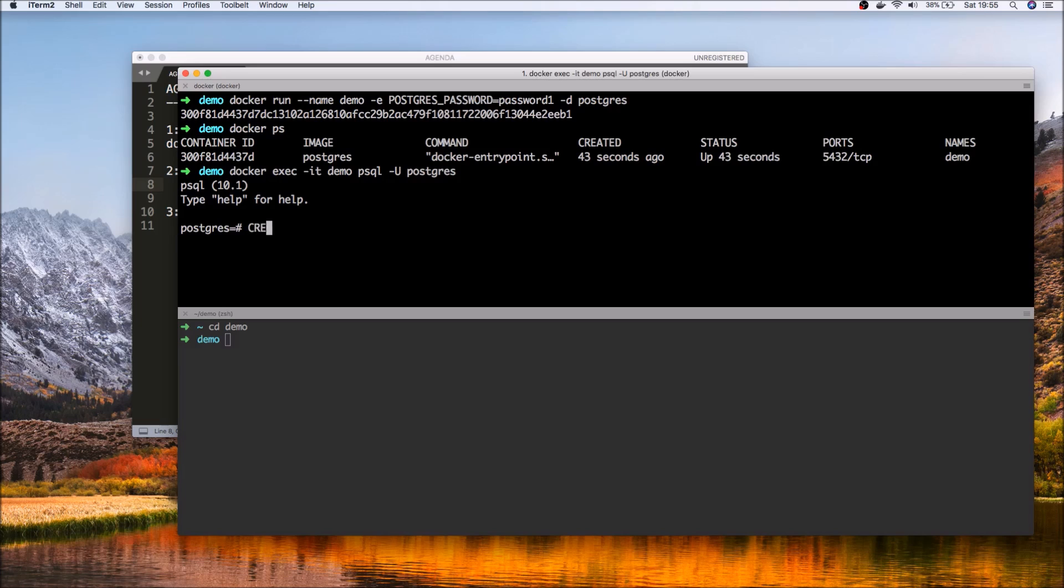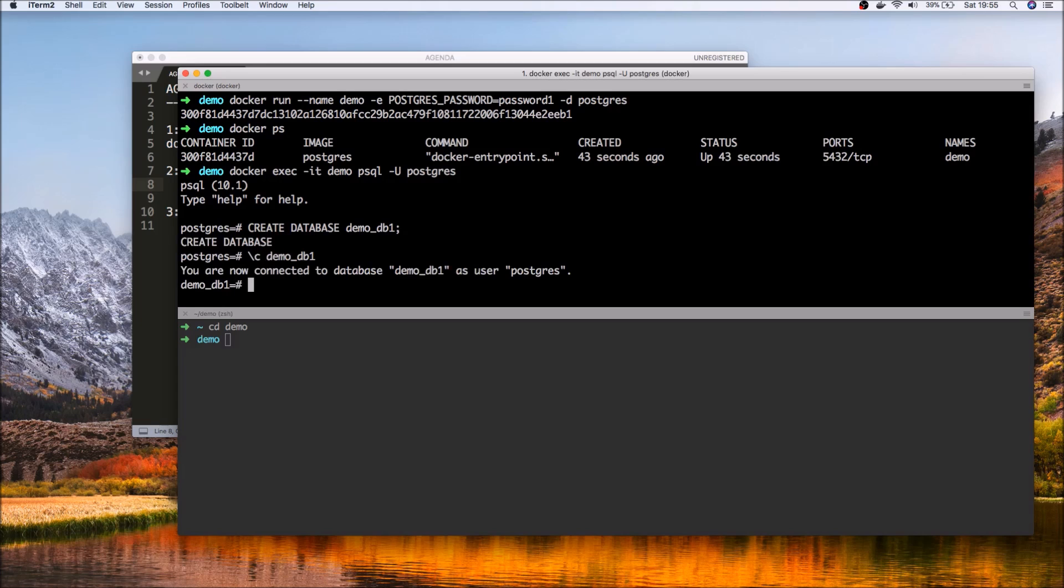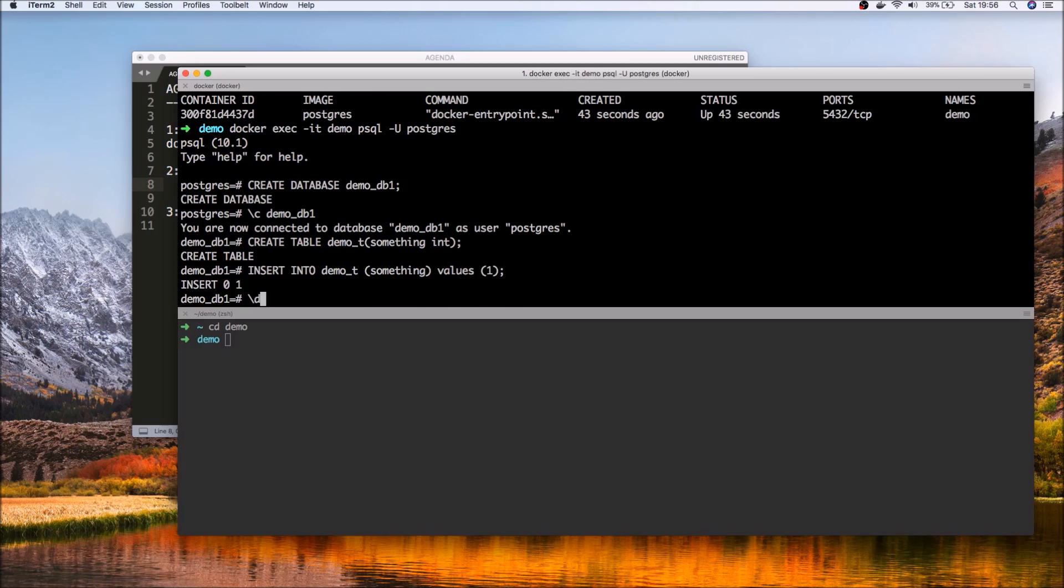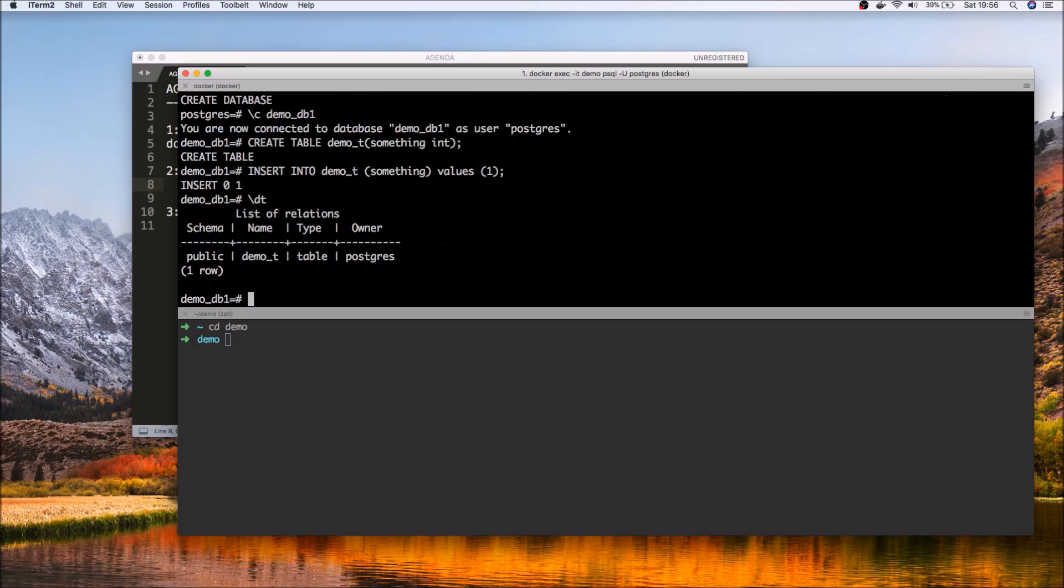There we go. So now we are in the Postgres command line interface. Let's try and run some commands. To get started, let's actually create a database and let's call it demo DB1. And let's actually then connect to demo DB1 and create table demo T and insert into demo T values, just as a simple test.